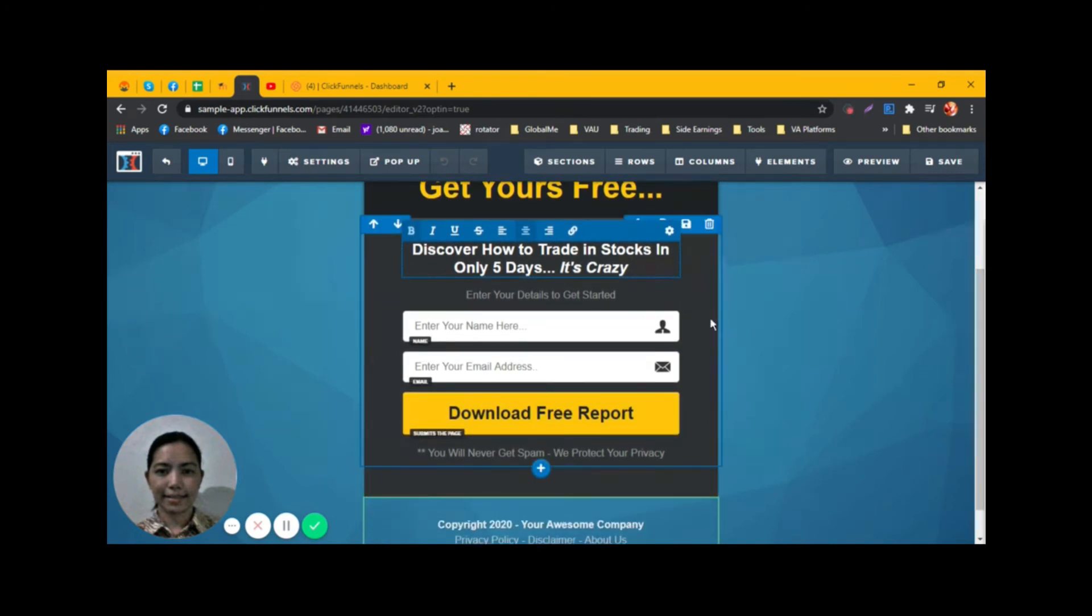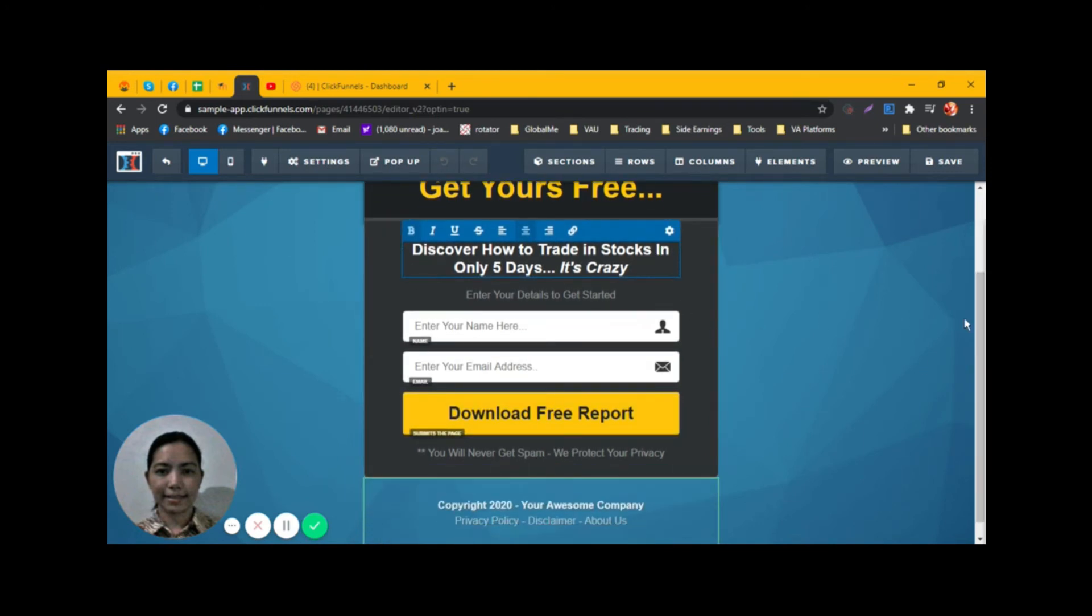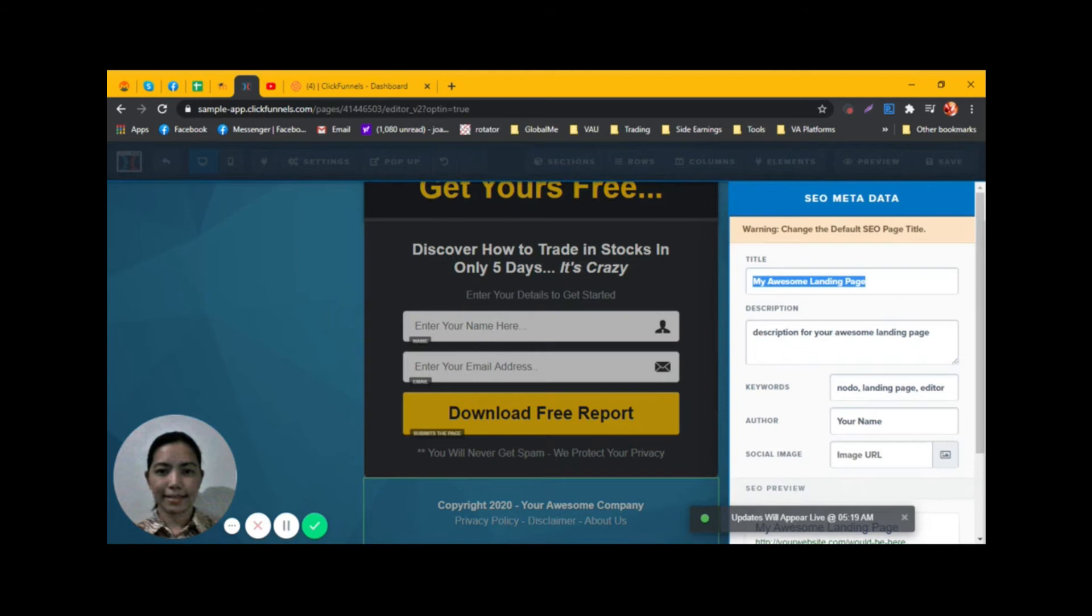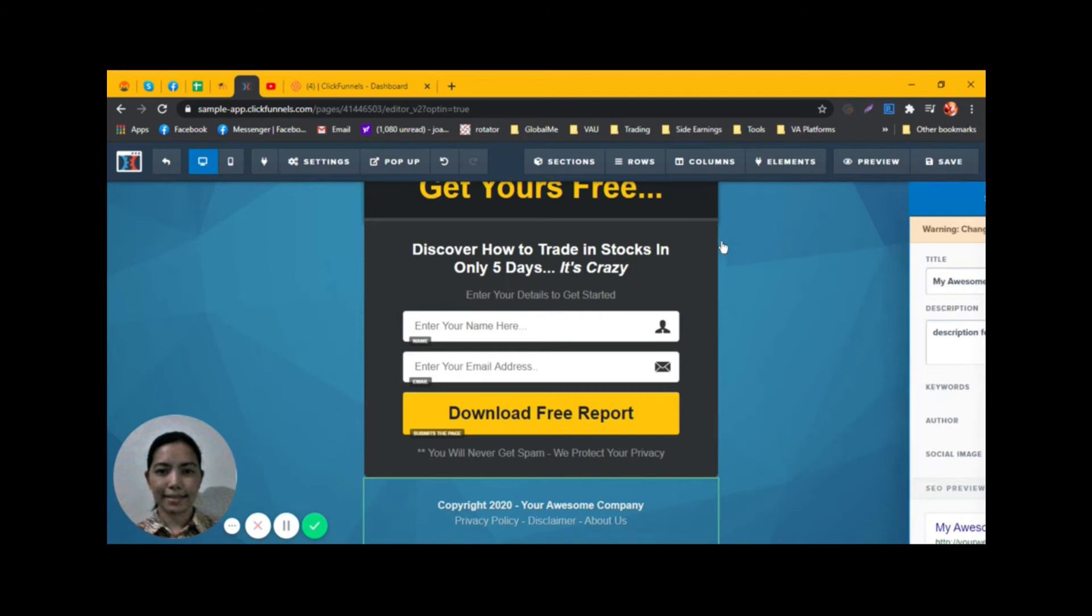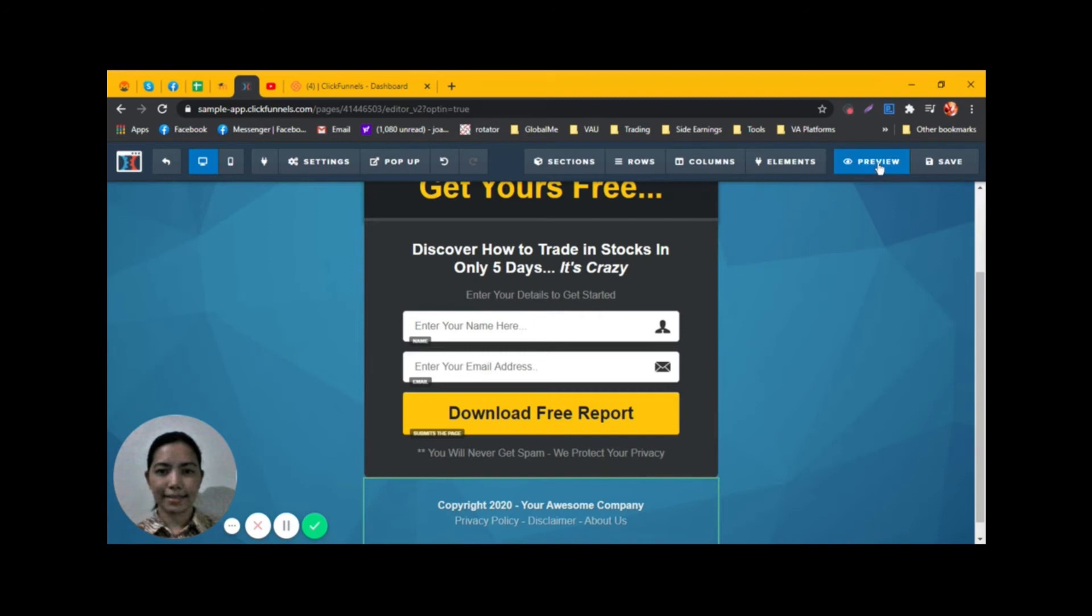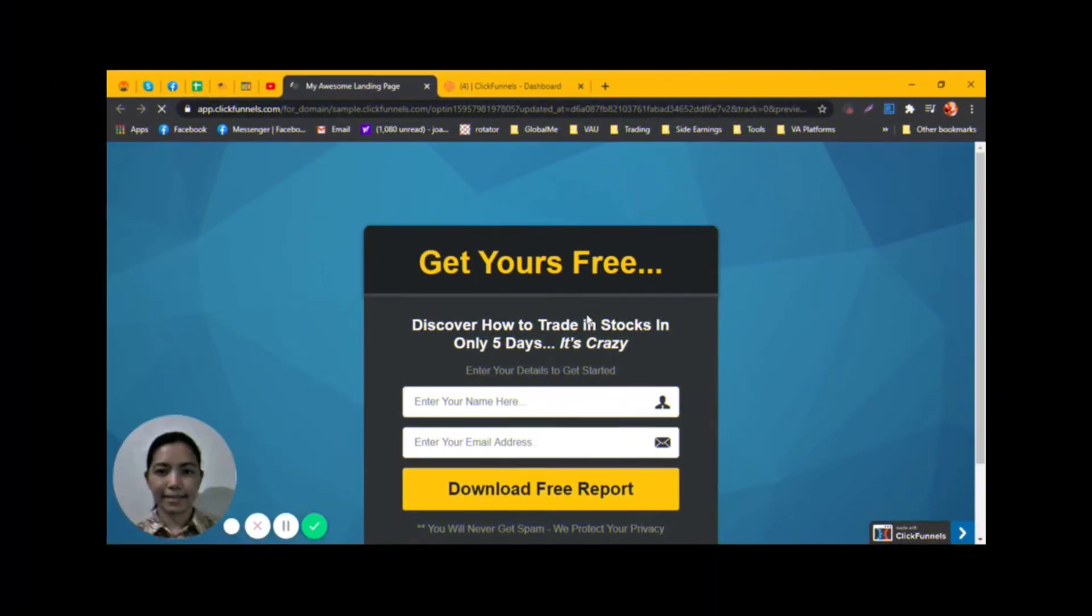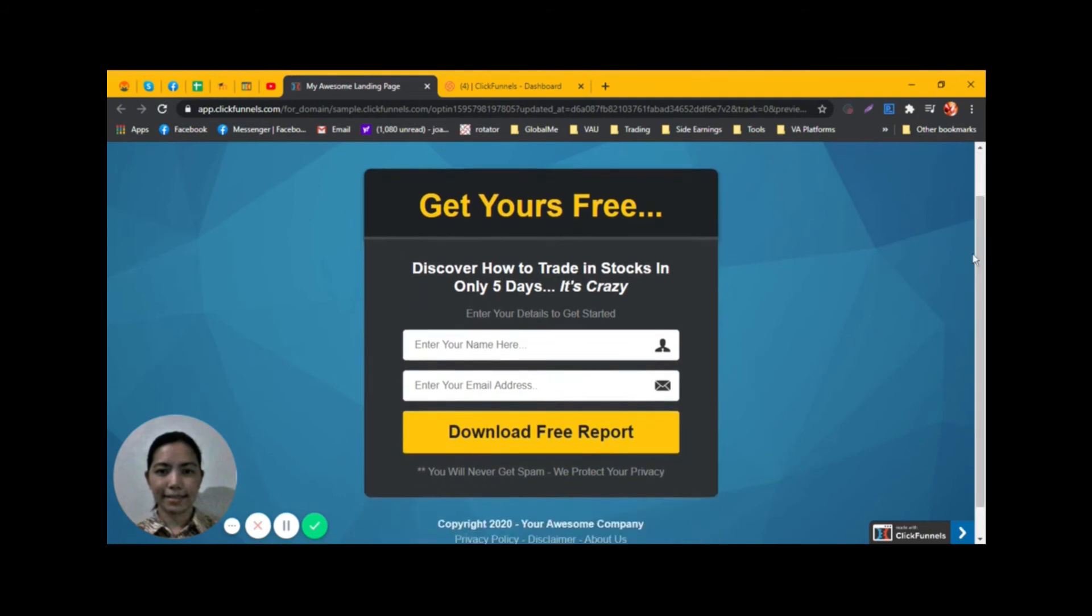We need to click on Save to see the changes, and then click on Preview. We're done with this page.